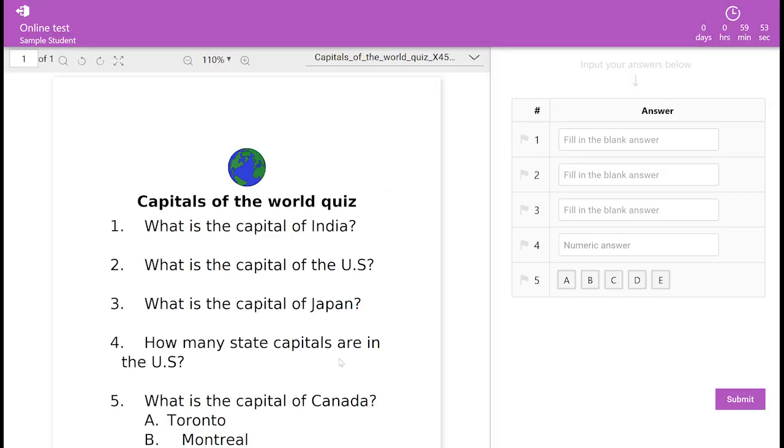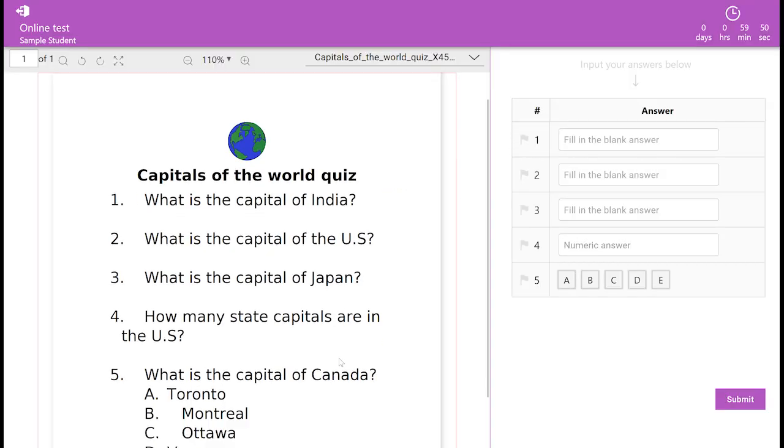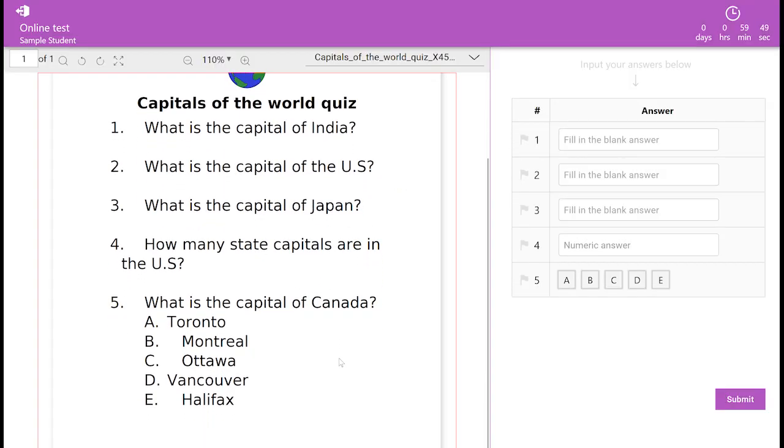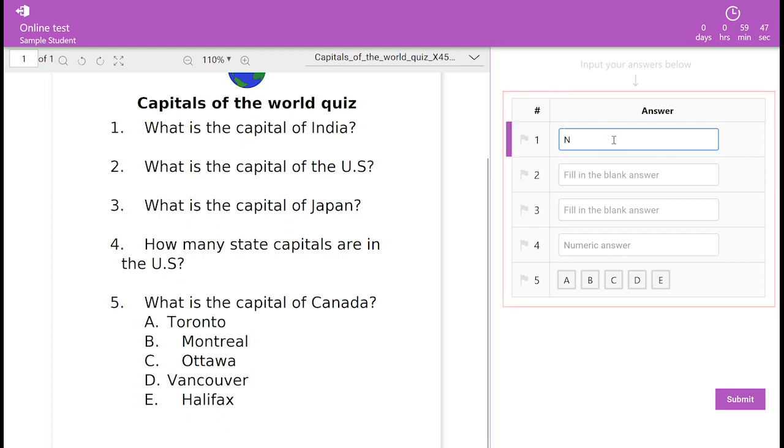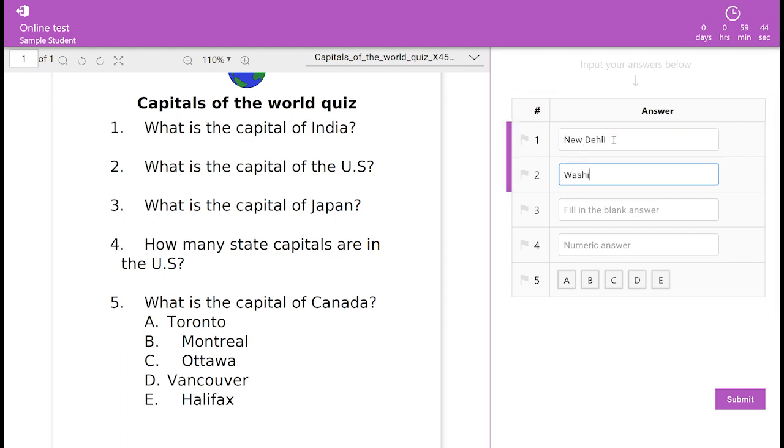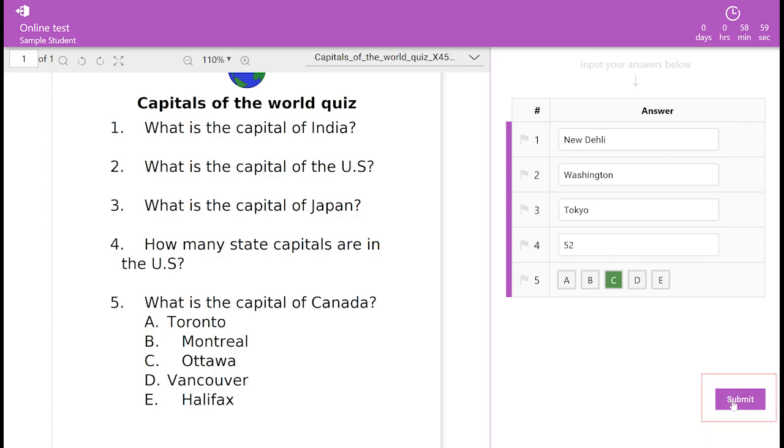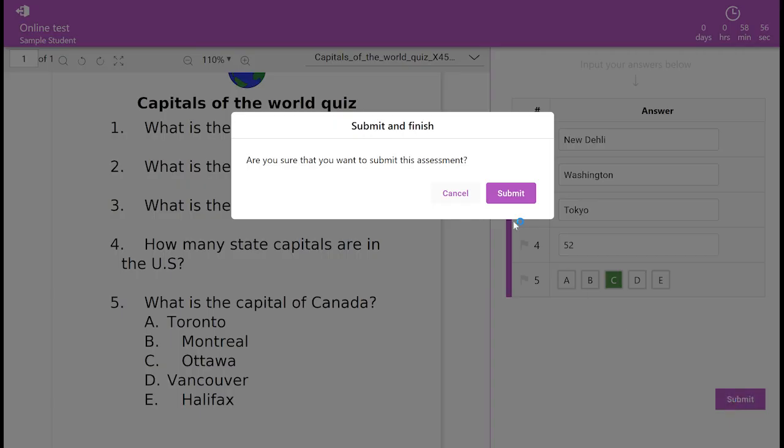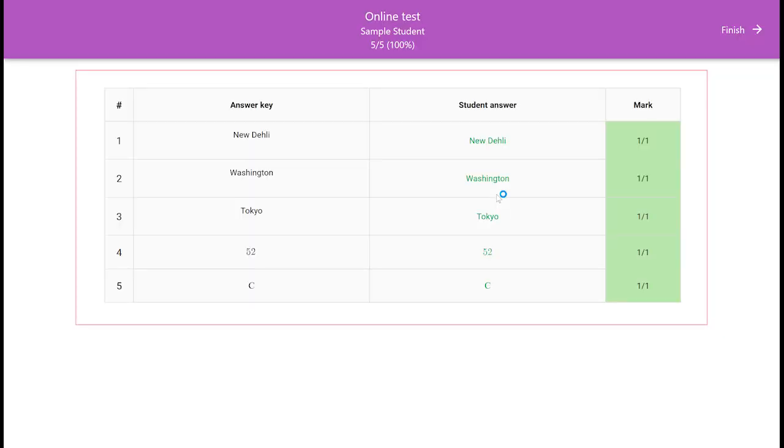Students will now see your attached file on the left and will input their answers into our answer sheets on the right. Once done, they click submit, and if you allowed, they can see their results right away.